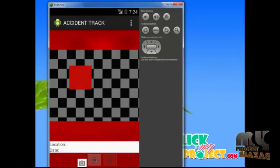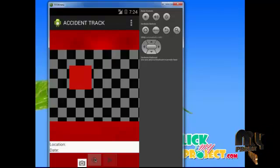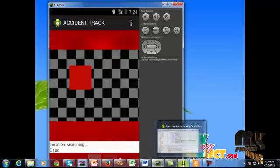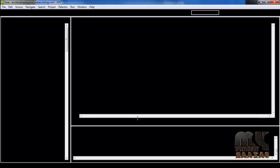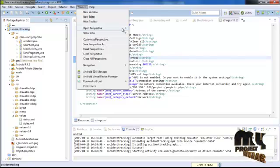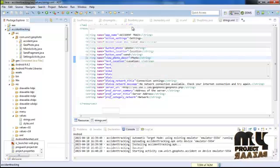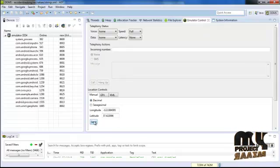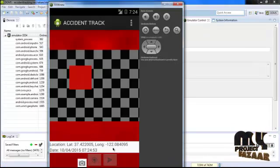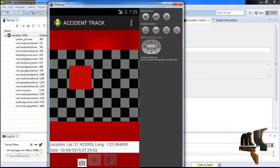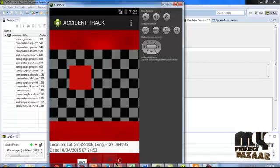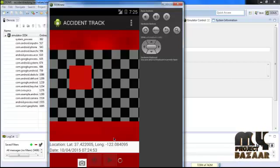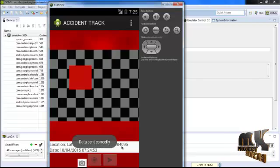Click the GPS coordination button. This button is used to get the current location of the user at the accident spot, so the hospital and other services can easily know your location through Google Maps. After clicking, the location will be searched to get the current place. The emulator receives the longitude and latitude of the location. After getting the coordinates, click the send button. The data will be processed and sent to the nearest hospital service. Finally, a 'data sent correctly' toast message will be generated.